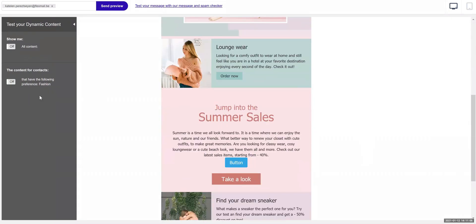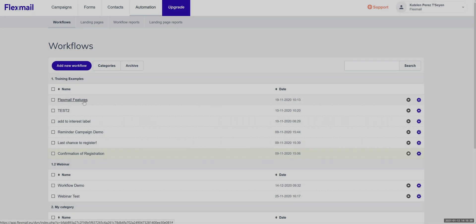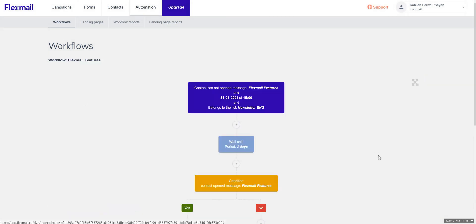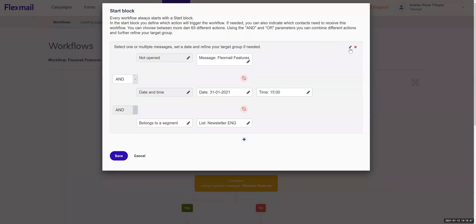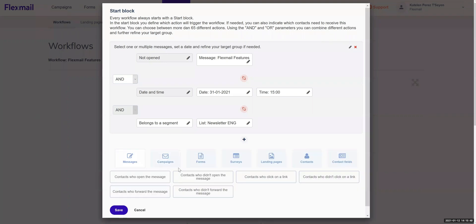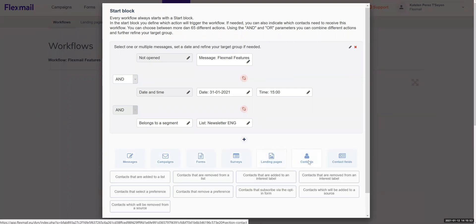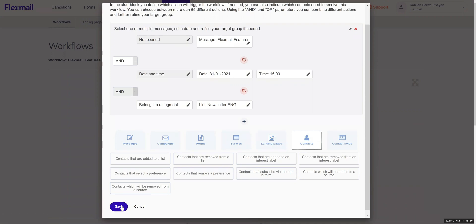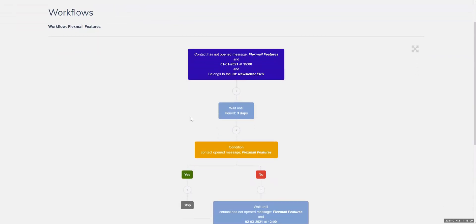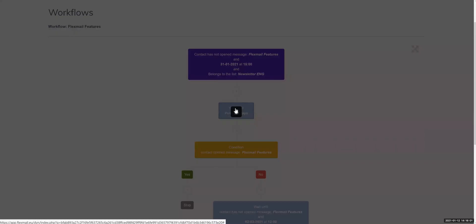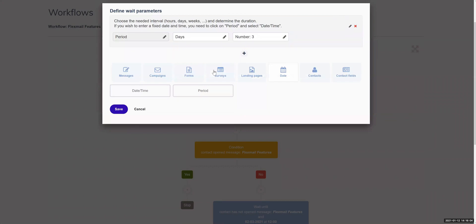Take your messages to the next level by creating an automation. Actions will be triggered depending on your client's behavior. Start by clicking on new automation and select what kind of automation you would like to start. Either create your own or choose from predefined templates. Choose the action you want your contacts to do to trigger this automation. Add waiting times and conditions, follow up with a yes or no track.